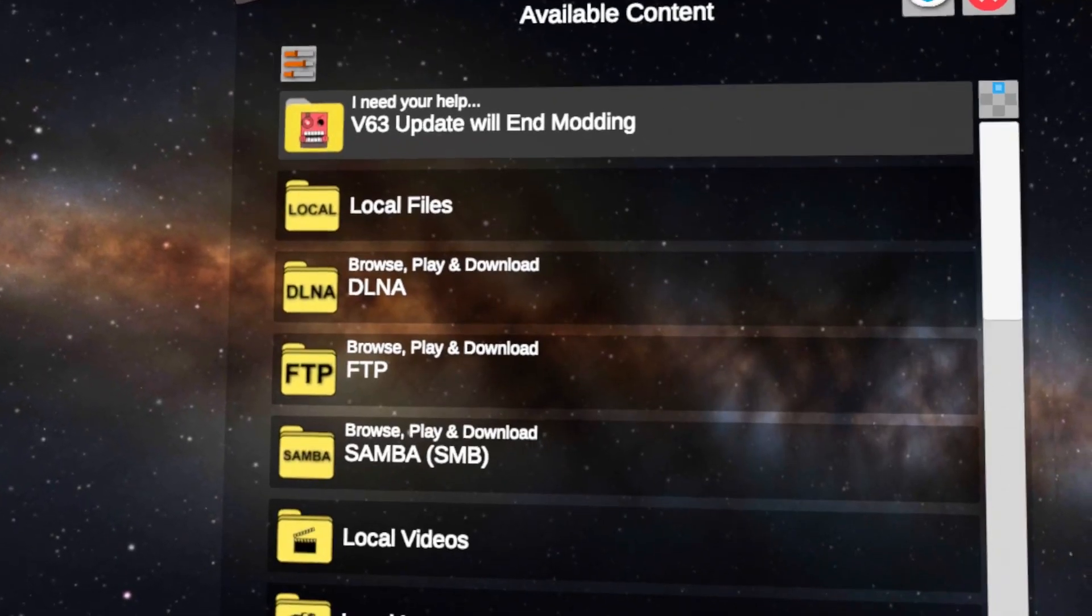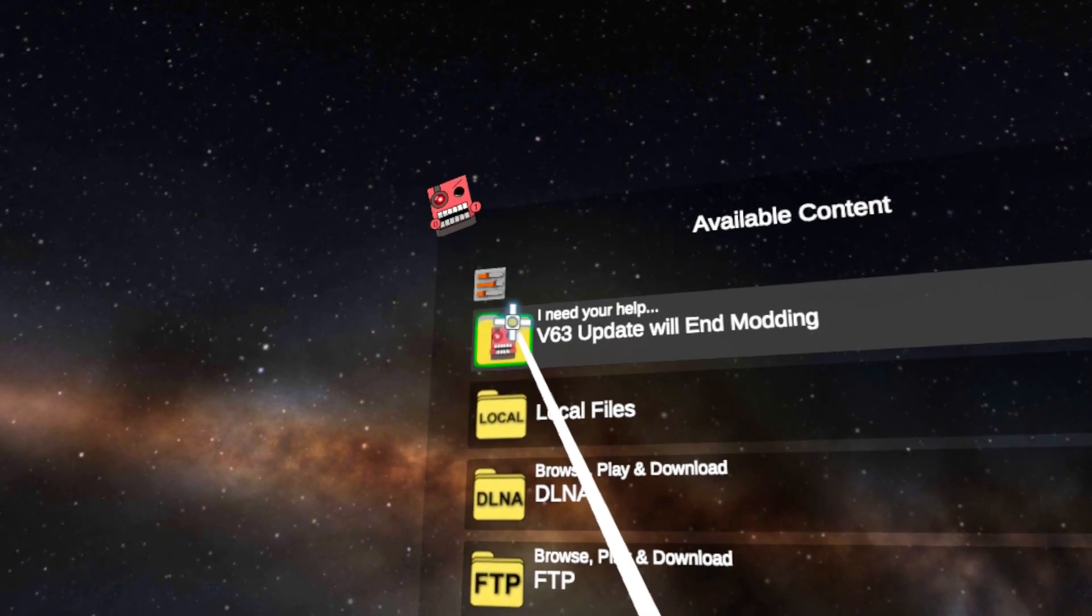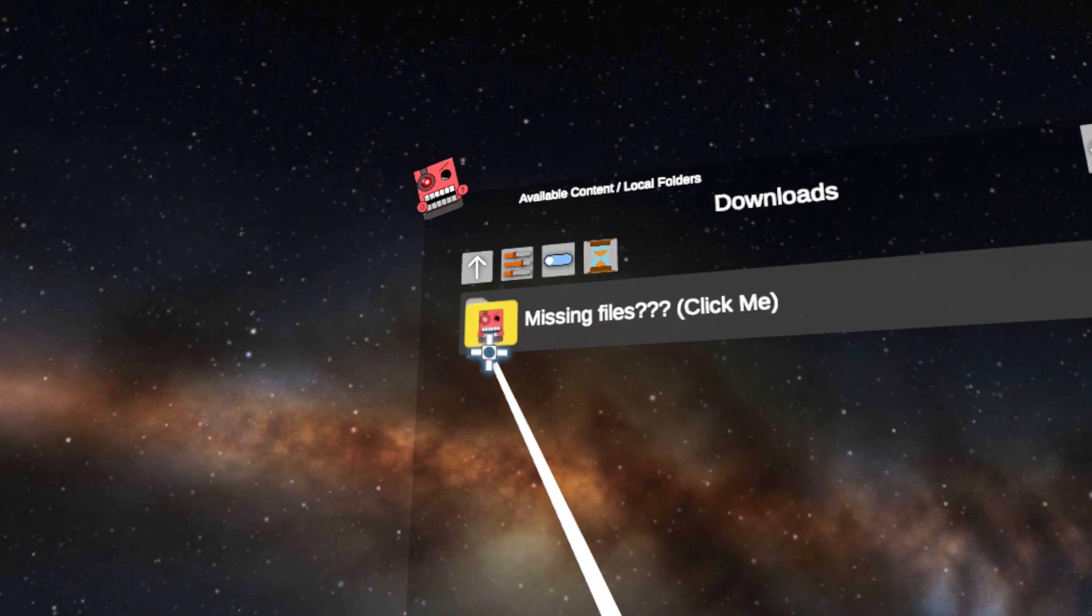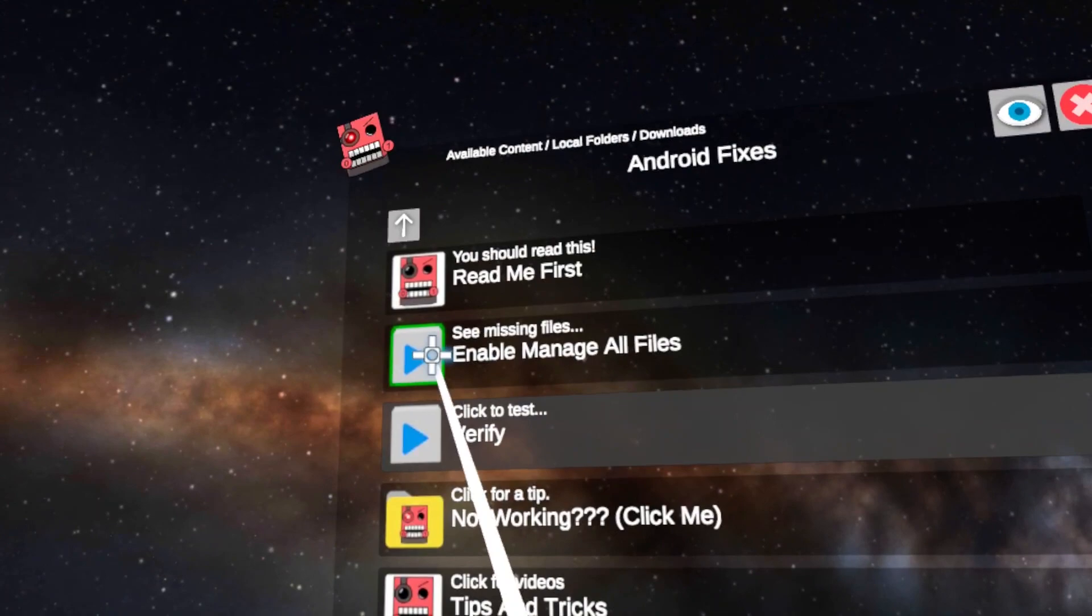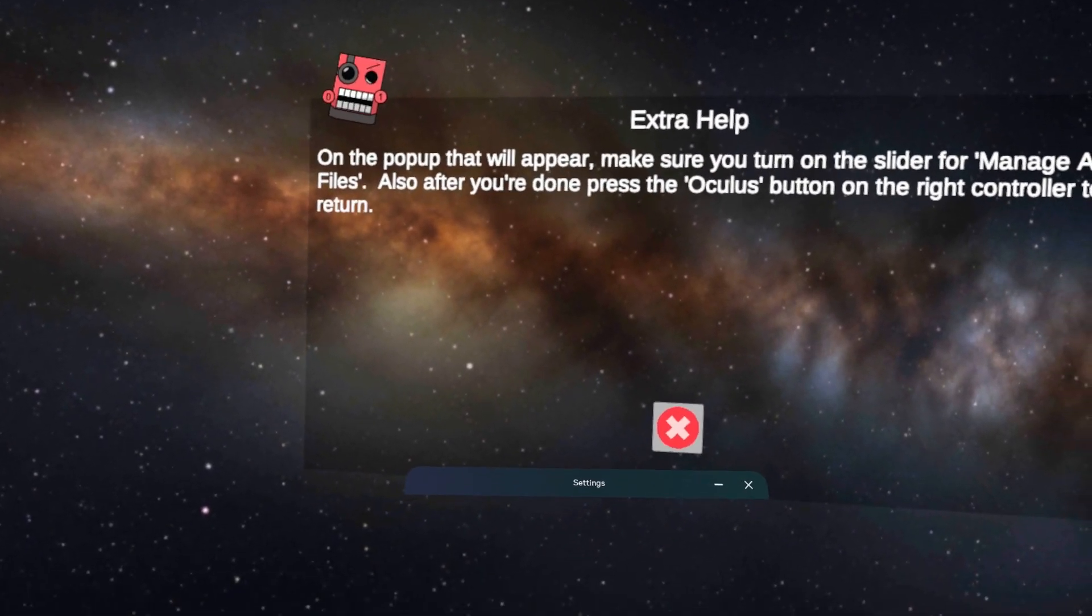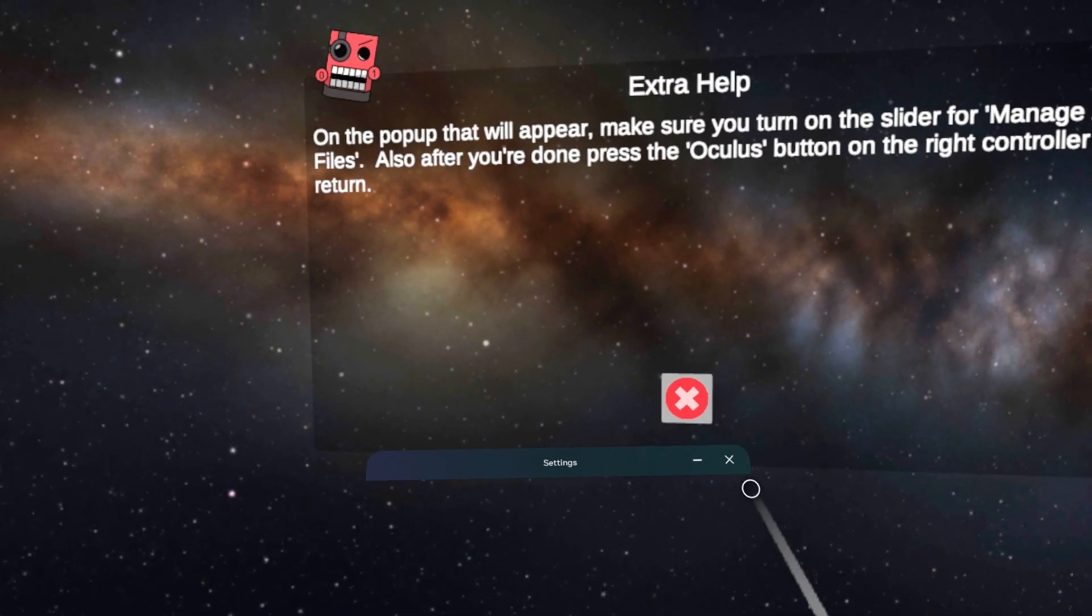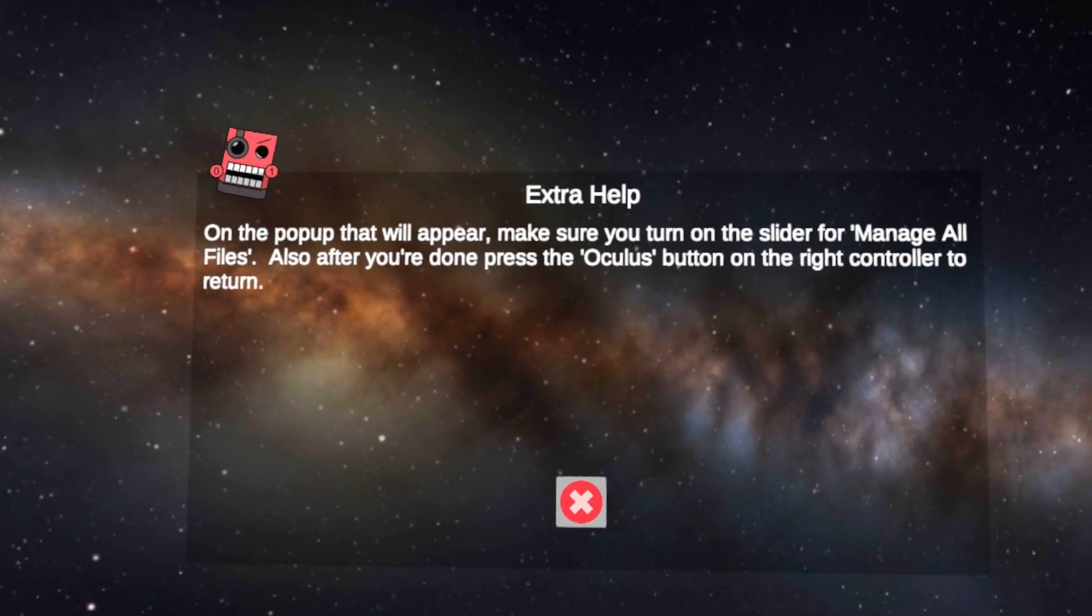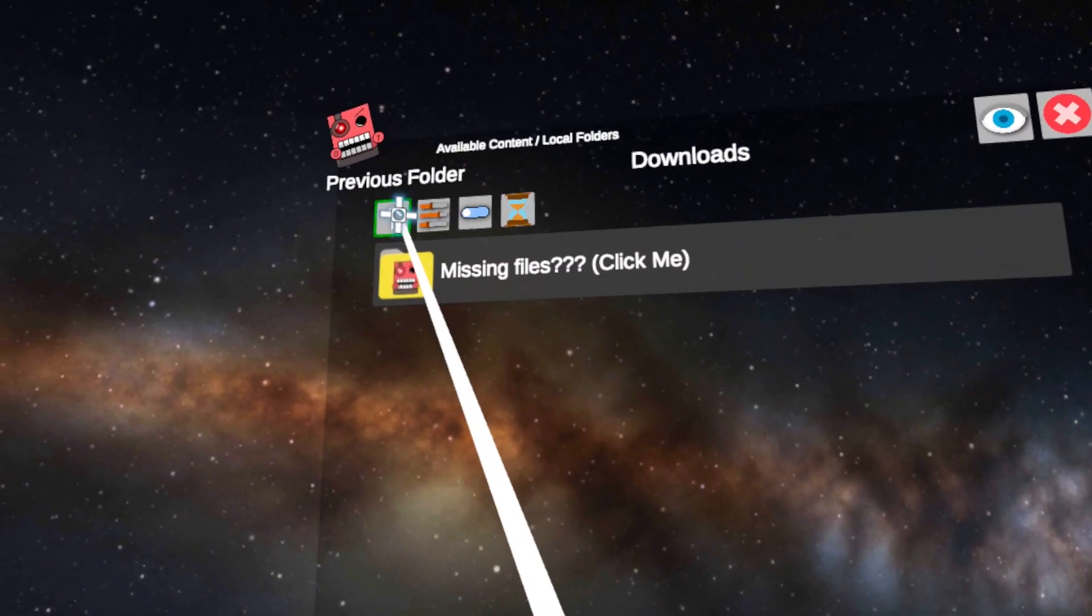Once we've opened up our mobile VR station, first thing we want to do is click on local files. Next, you're going to want to click on downloads missing files and click on enable manage all files. It's going to pop up a verification tab—you're just going to accept that. You can't see it on my screen but it is there. Once you're done with that, you're going to exit out and head back to all folders.